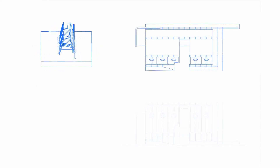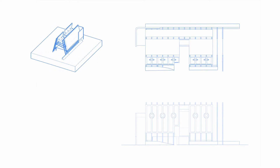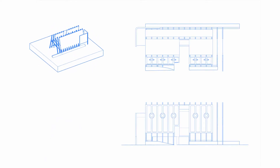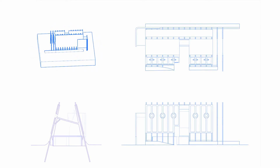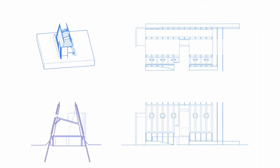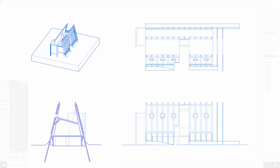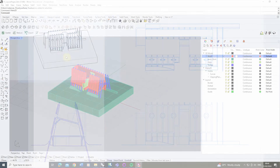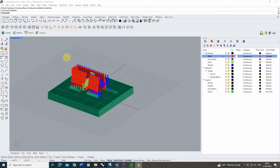Welcome to this video tutorial on how to create layout pages within Rhino. In this video I'm going to be using this 3D model to create a series of 2D drawings which we're then going to be adding on to a layout page in Rhino. On this page we're going to be adding line weights and annotations to highlight the scheme and showcase some of the details within these drawings.